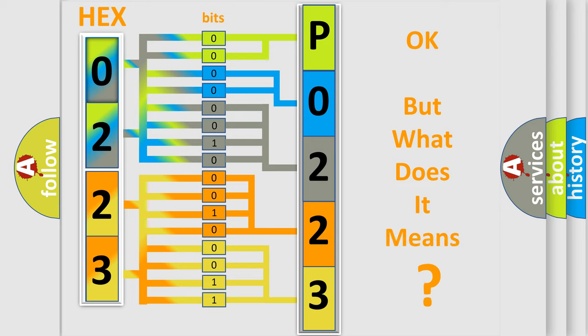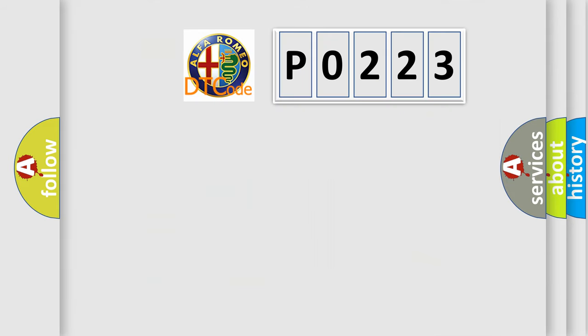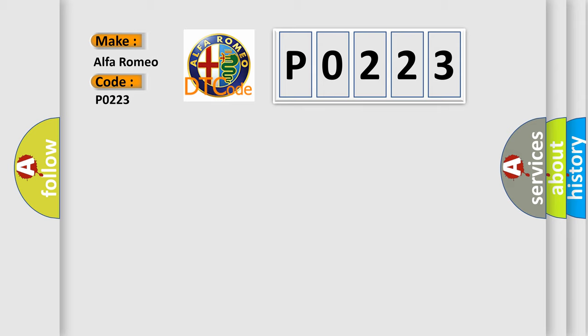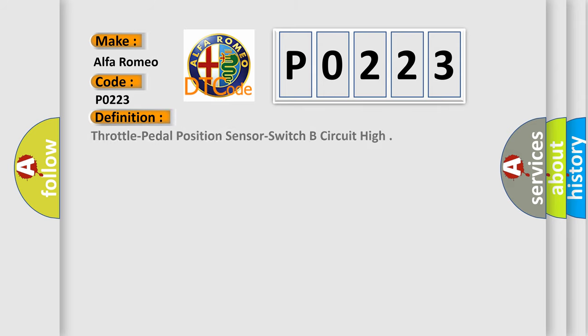The number itself does not make sense to us if we cannot assign information about what it actually expresses. So, what does the diagnostic trouble code P0223 interpret specifically for Alfa Romeo car manufacturers?